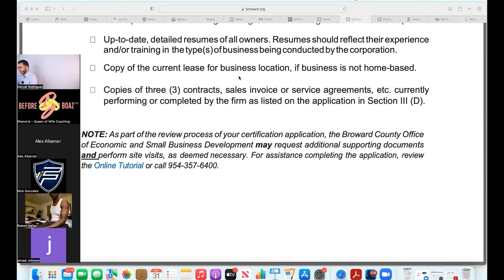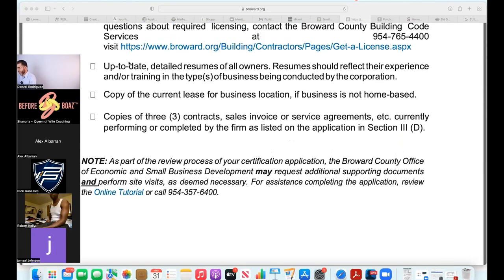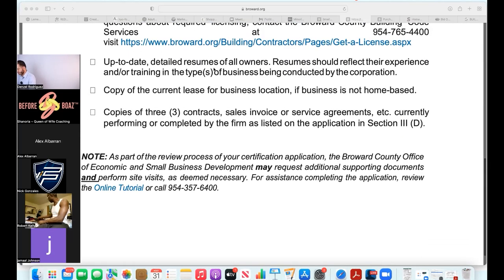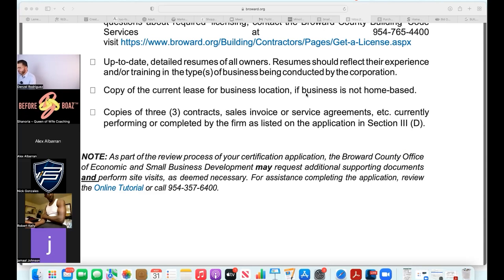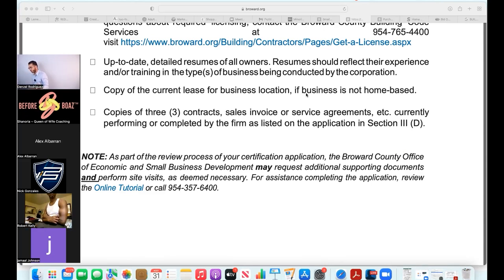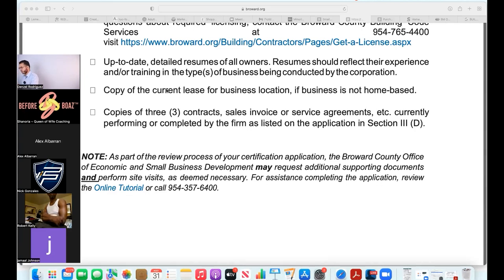Copy of your current lease for business location if business is not home-based. My business technically is home-based, I'm recording in my apartment, but my business location is a separate address so I give them that.